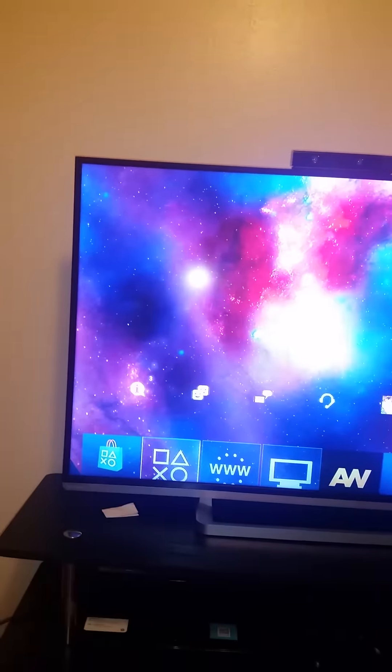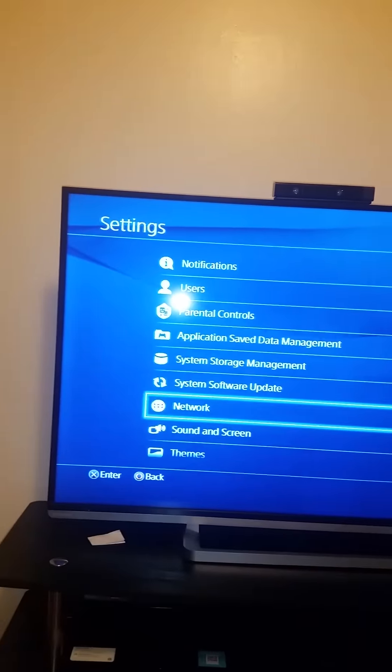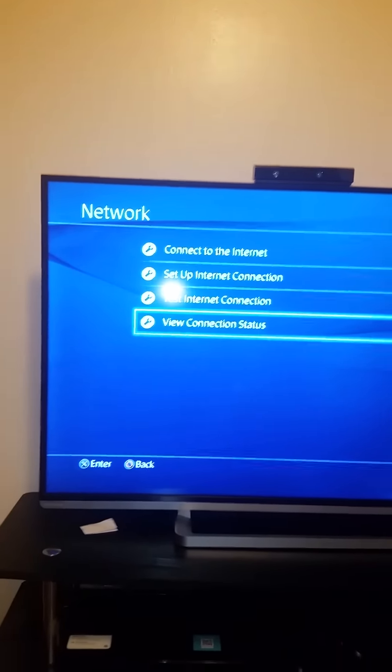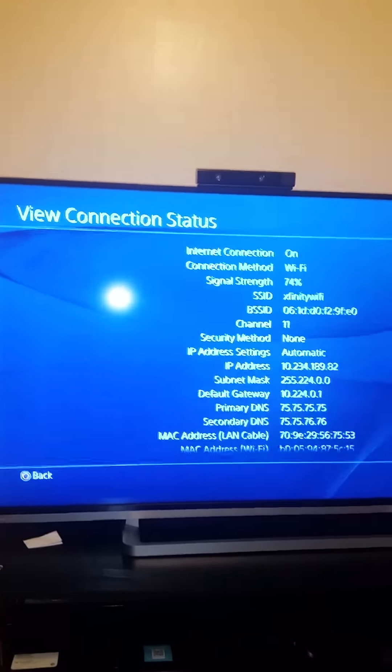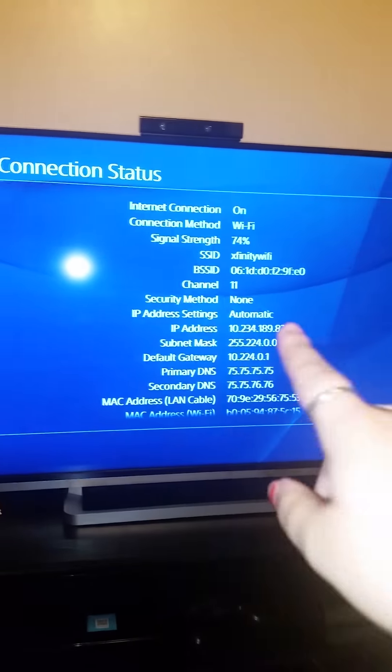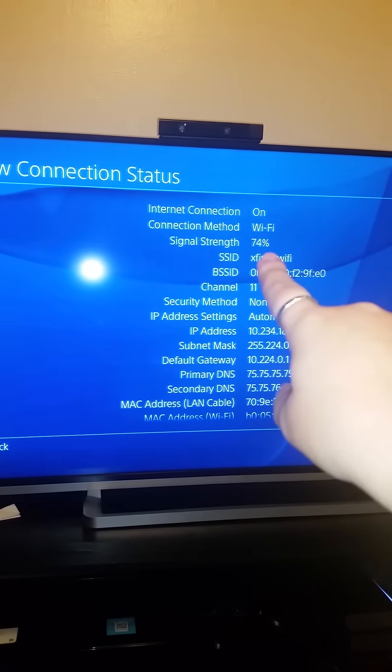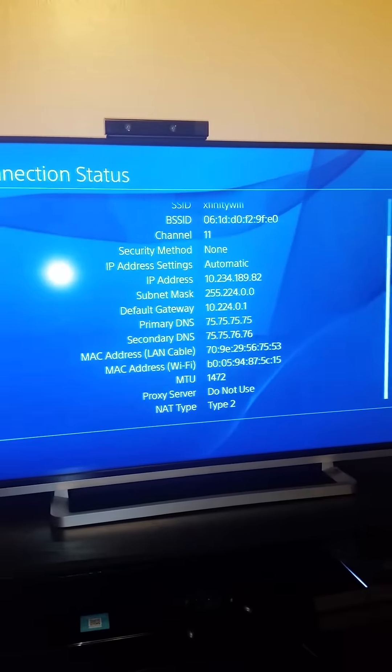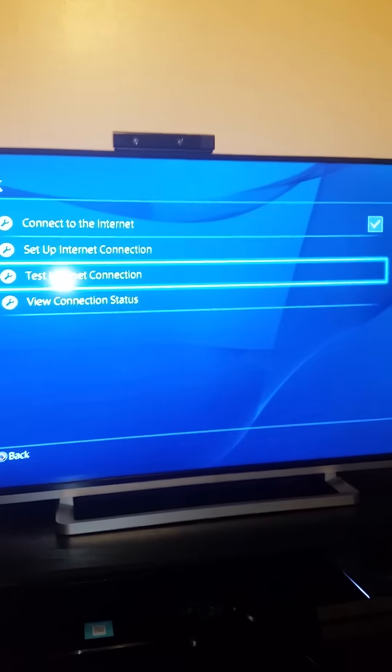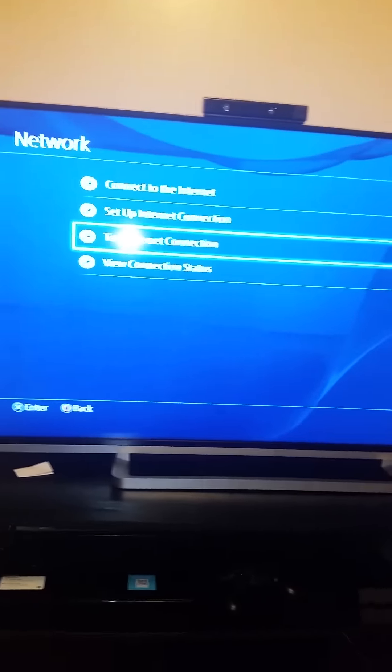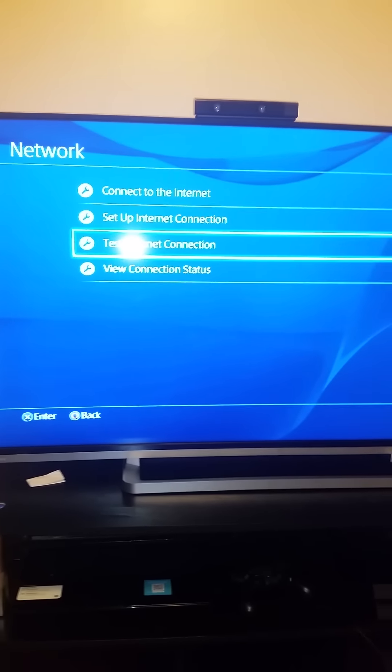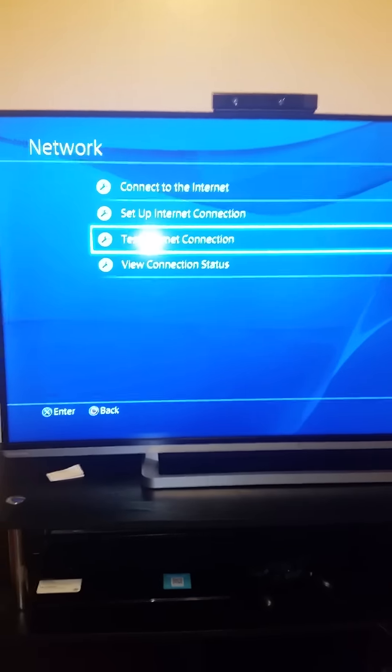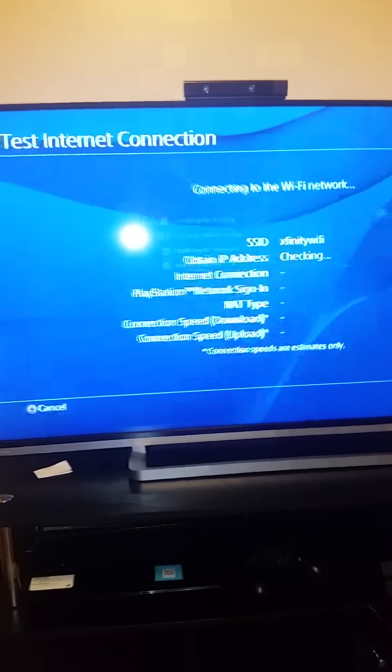You'll have to go back here again, go to Network, and then view connection status. Mine only says 74% right there but it's connected. You'll just test the connection. Sometimes it won't work and you'll have to hit test connection maybe a couple of times, but it's connecting now.